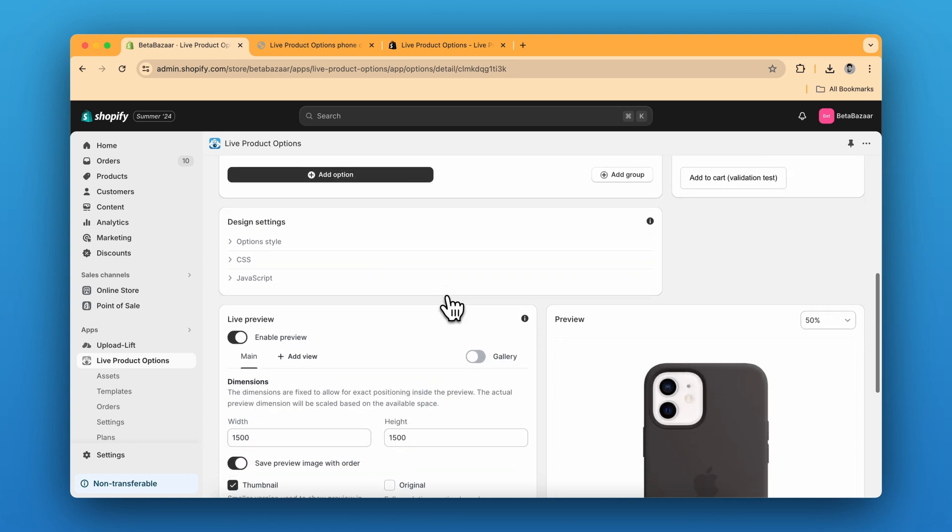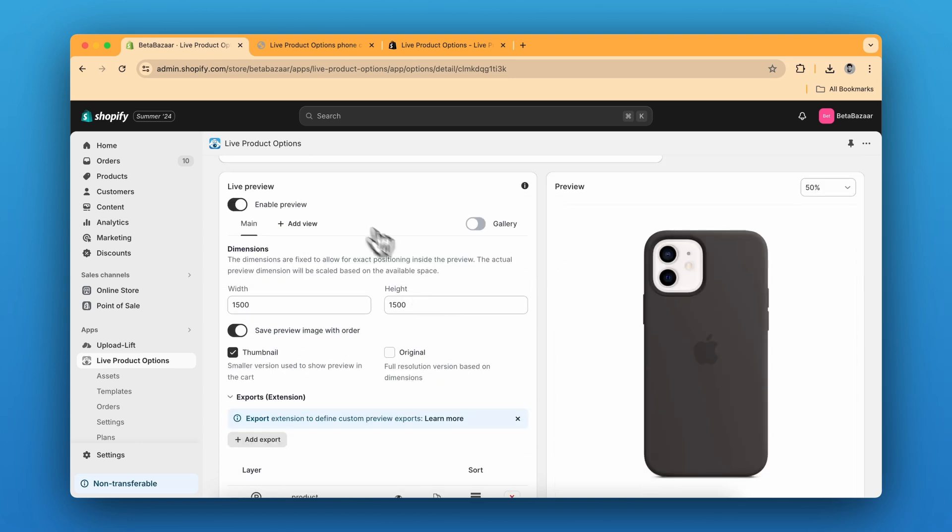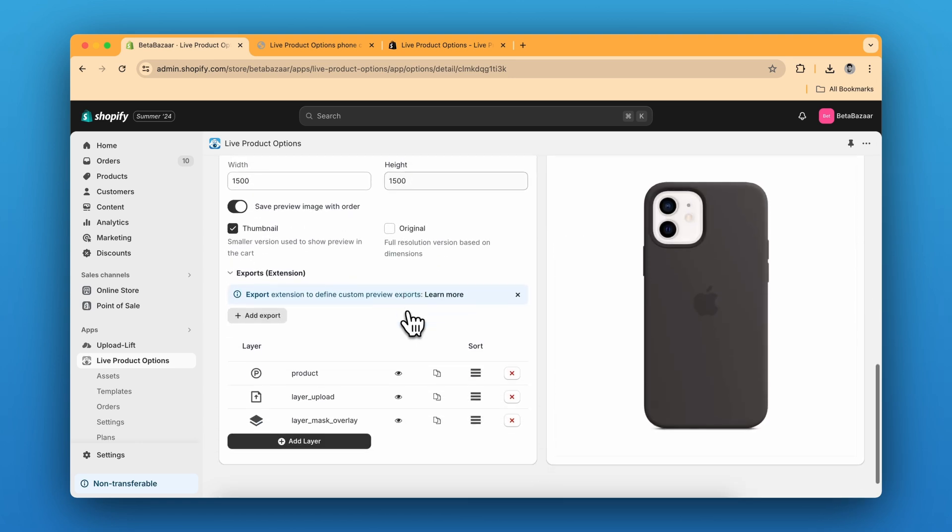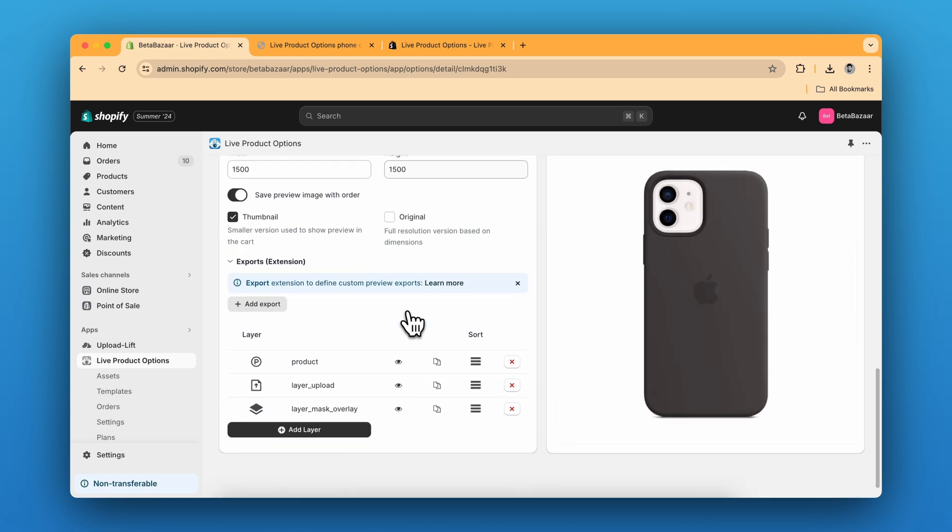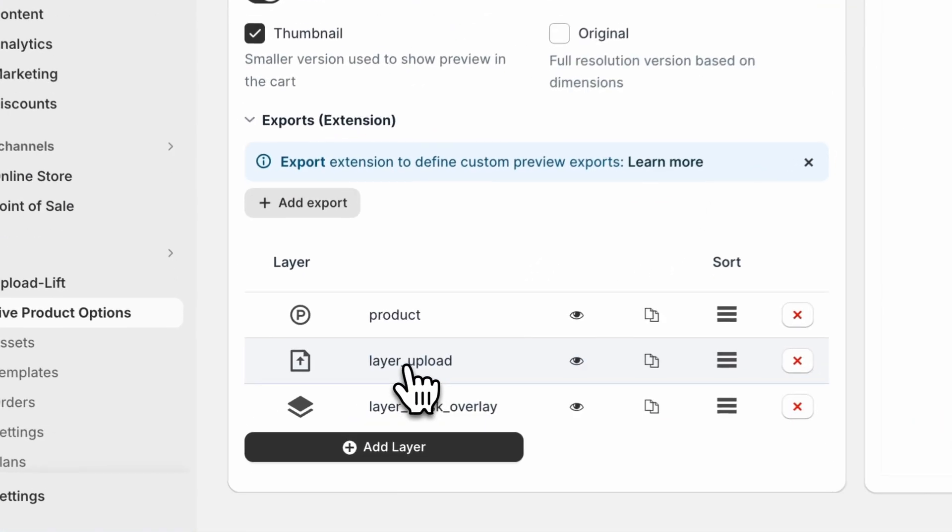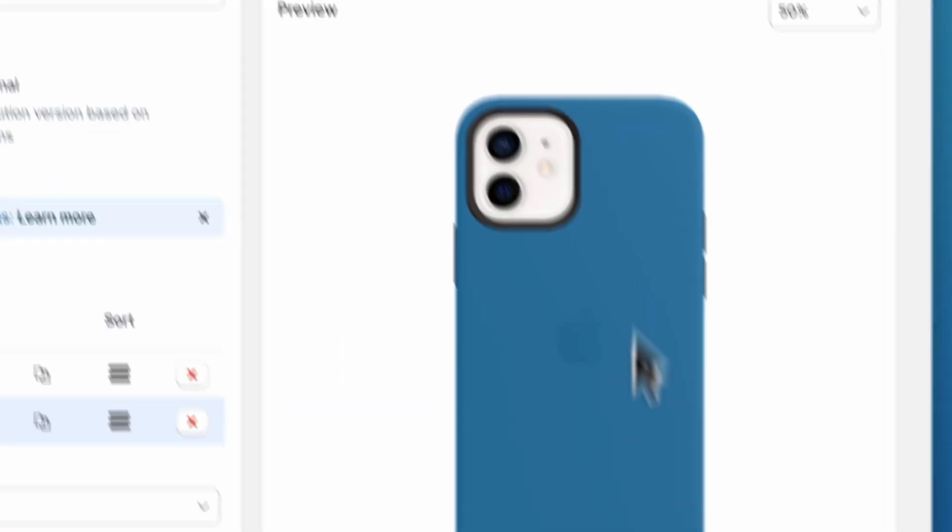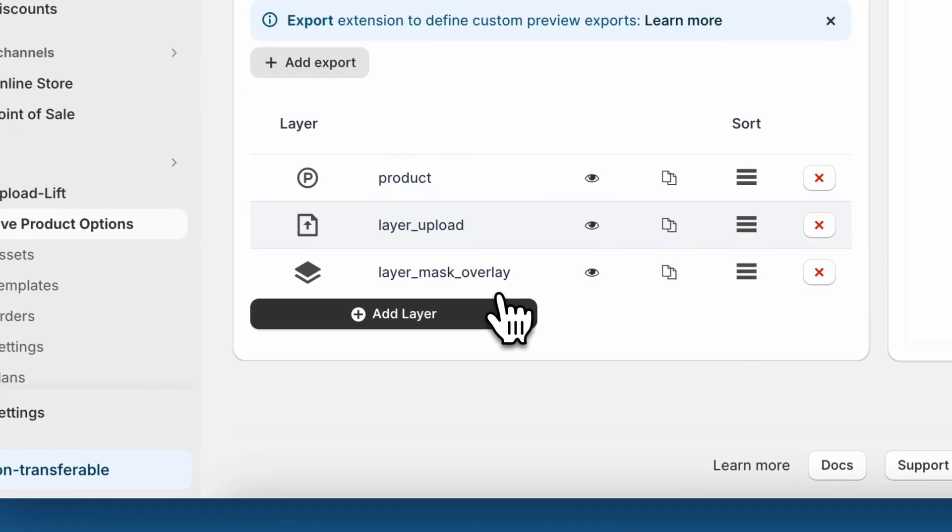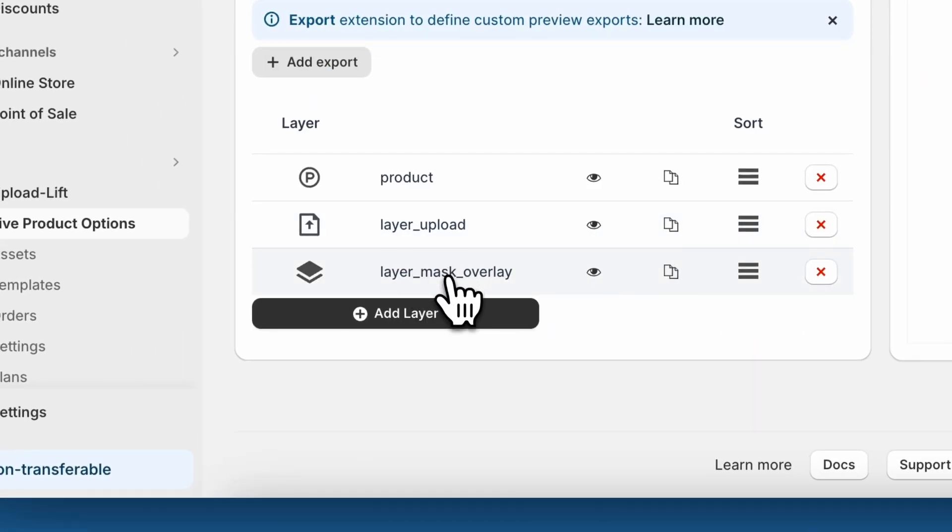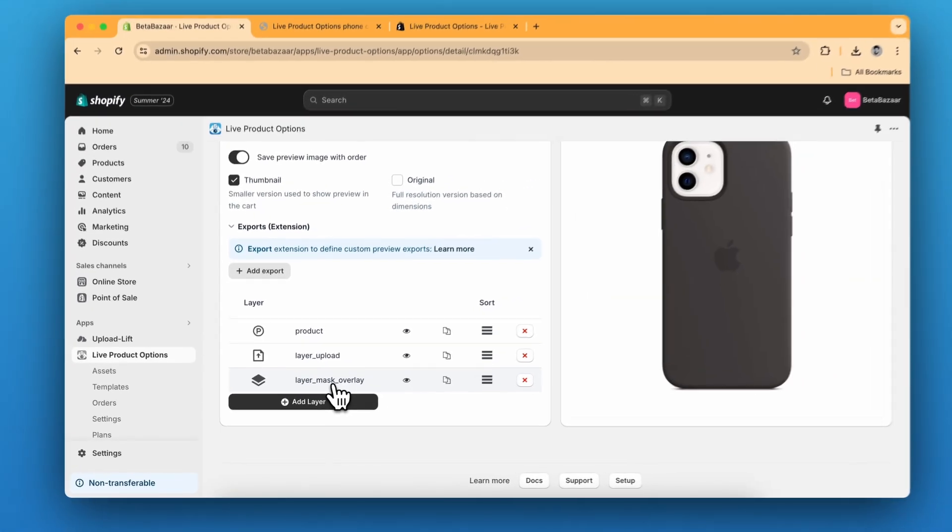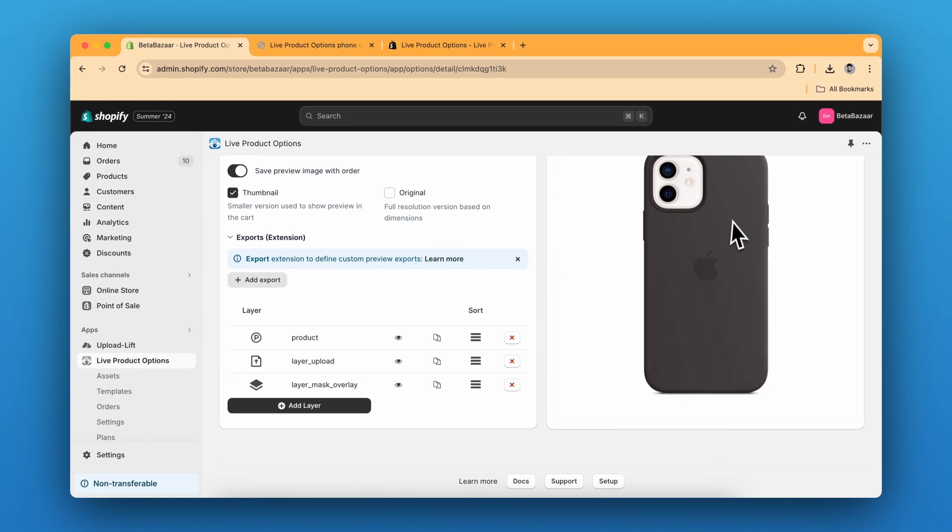So click on add options and select the upload button. Then scroll down, click on enable preview. And then we need to create layers. So the first layer is going to be the upload layer, where the customer uploads their design and it appears on the screen over here. And the second layer is the overlay mask,